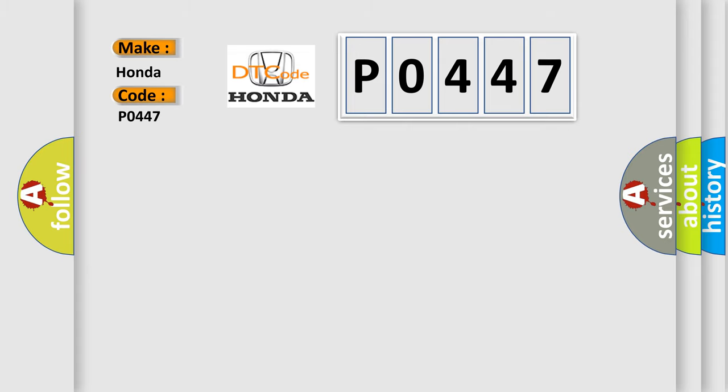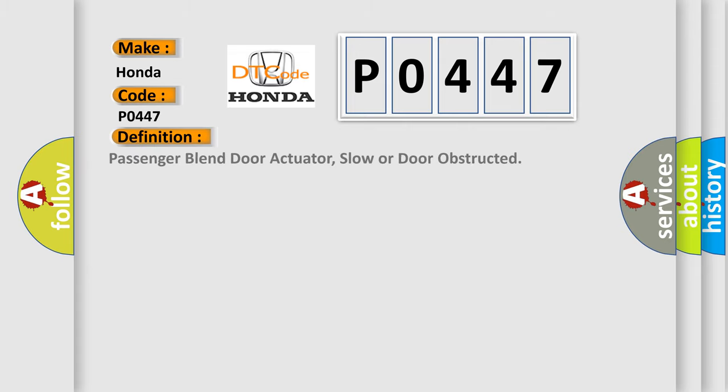The basic definition is Passenger blend door actuator, slow or door obstructed.